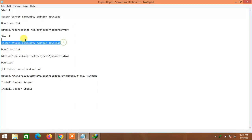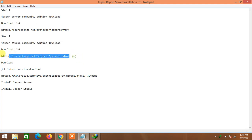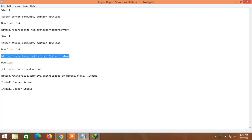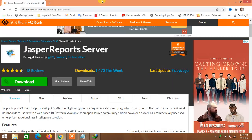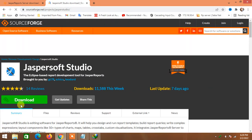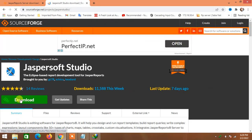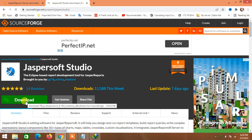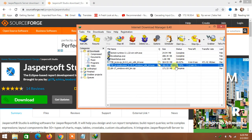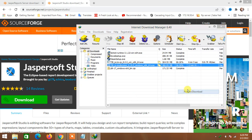We also need to download Jasper Studio Community Edition. So just copy this link, paste it, and go to get the other software. I already downloaded it and I'll just resume it.